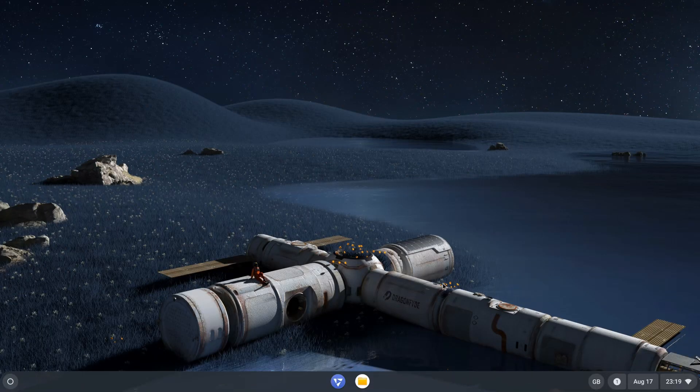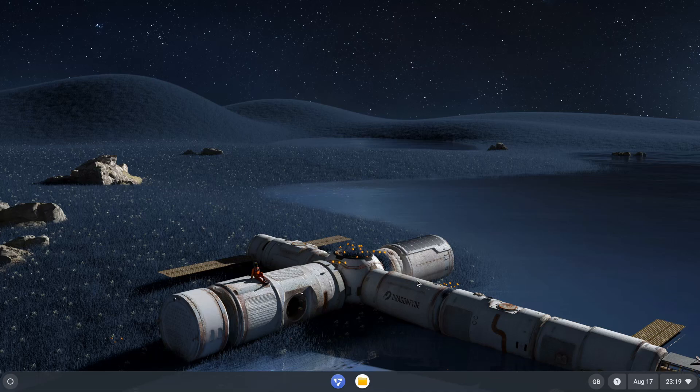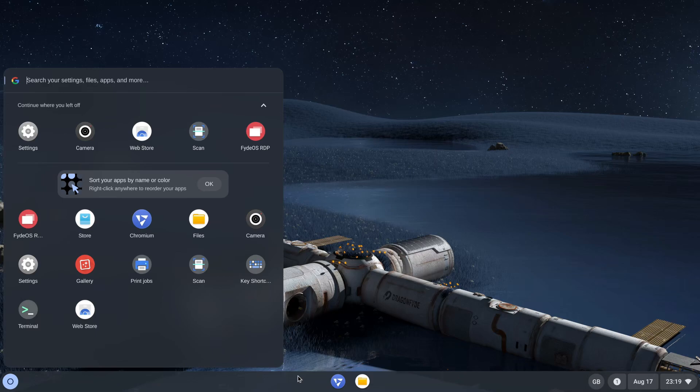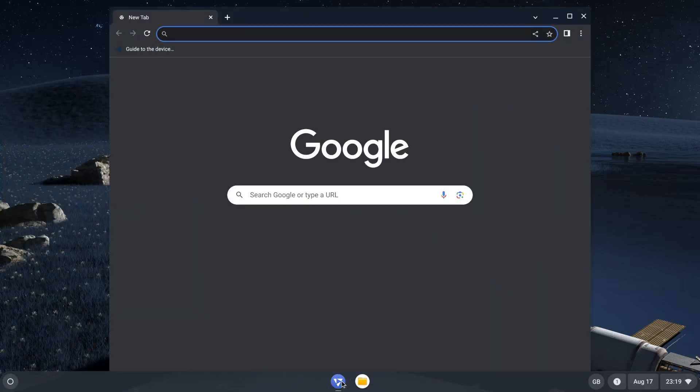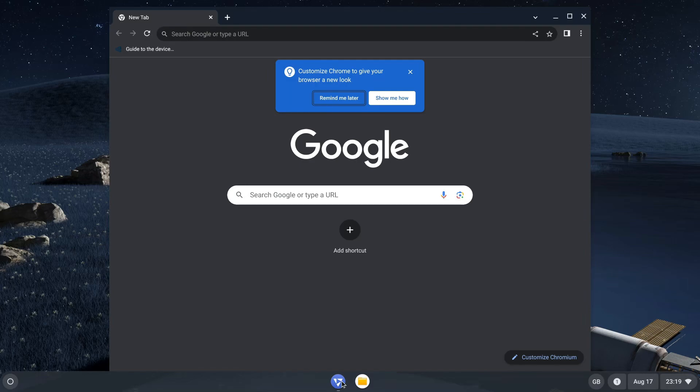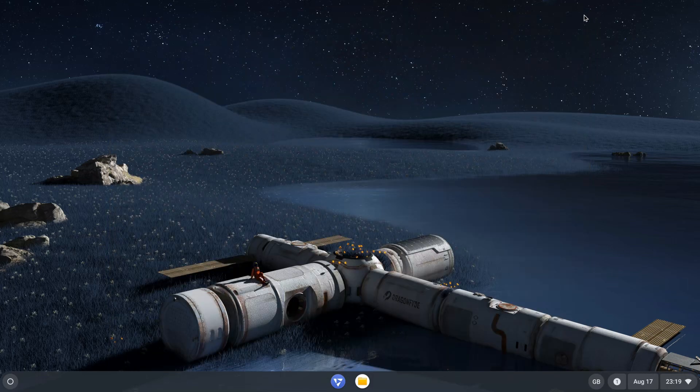To open the app drawer, click the button at the bottom left corner of the screen. The Chromium browser comes pre-installed with FydeOS and you can access it by clicking the icon on the shelf. To manage your files, use the file manager.